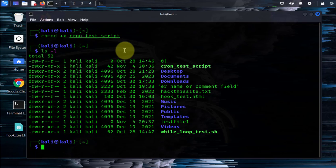The next thing I need to do is create a file which is going to list that format for the crontab. So we need to create a crontab file with the correct format that's going to point to the script.